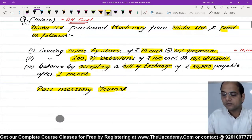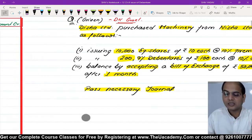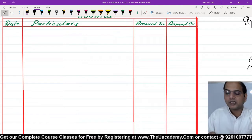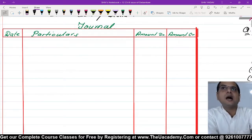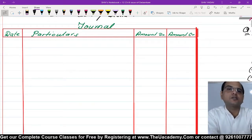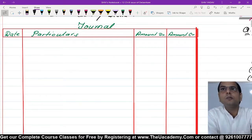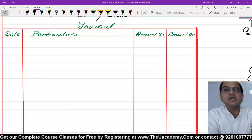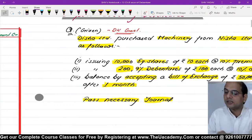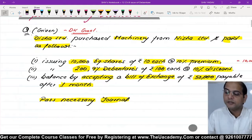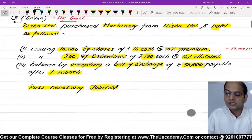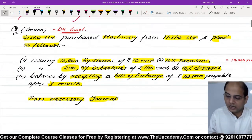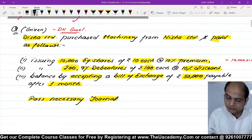तो journal entries pass करनी हैं इस question में। Important बात यह है कि आप देखें किसने कितने में चीजें ली हैं। सबसे पहले एक working note बनाएंगे solution में - calculation of purchase price of machinery।